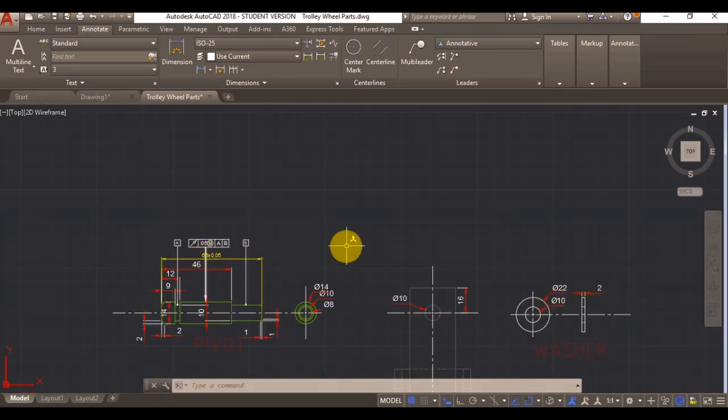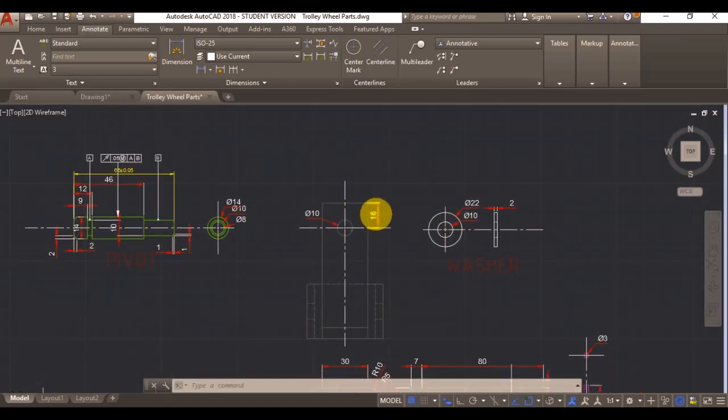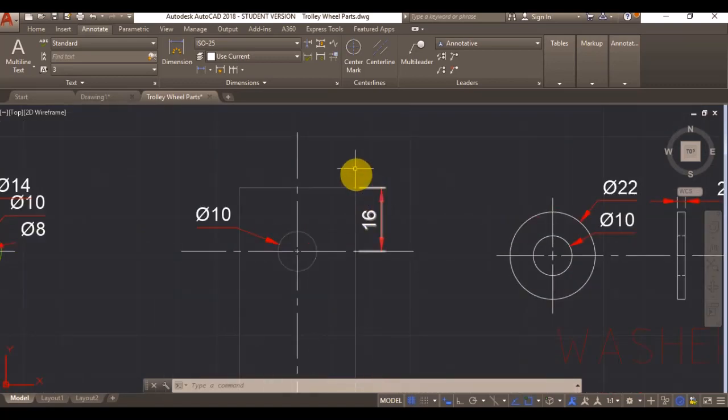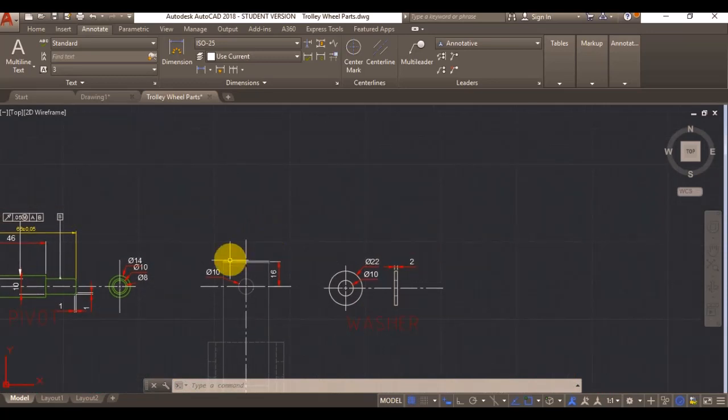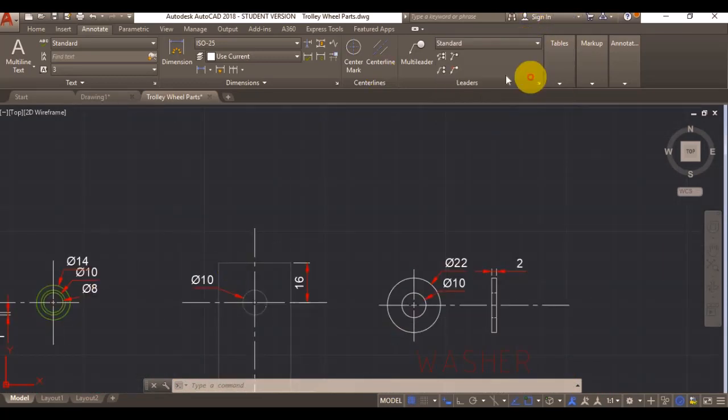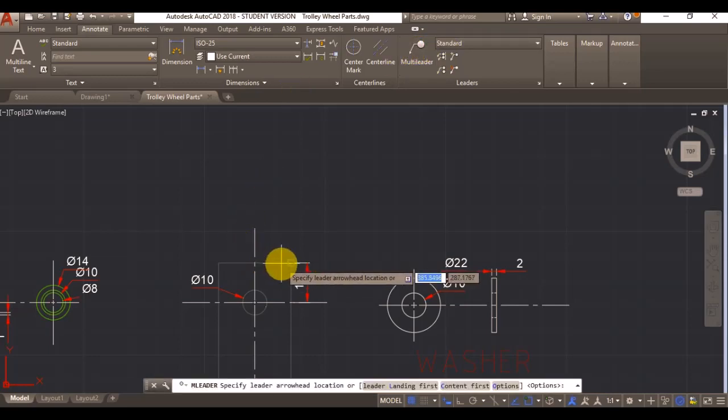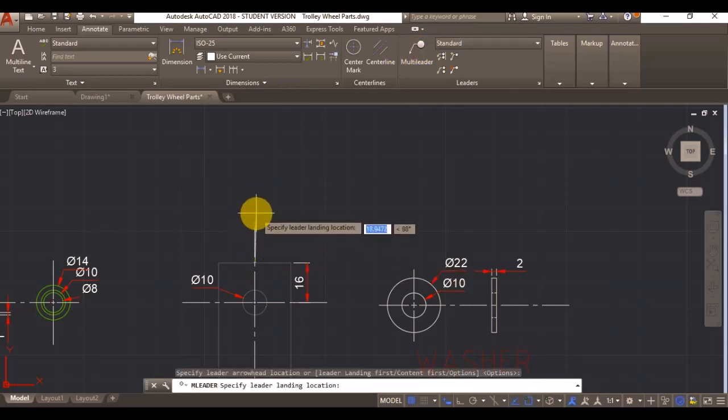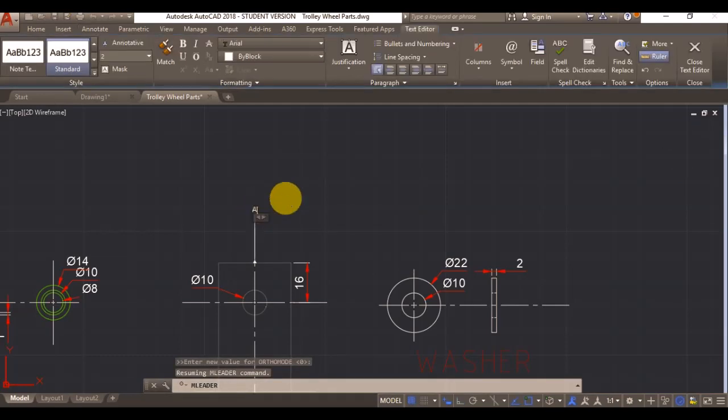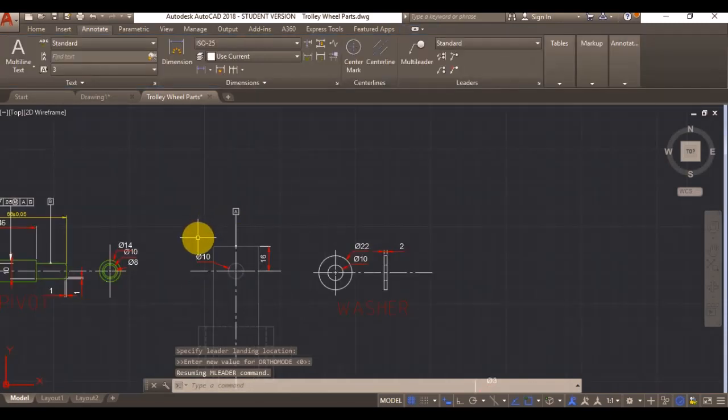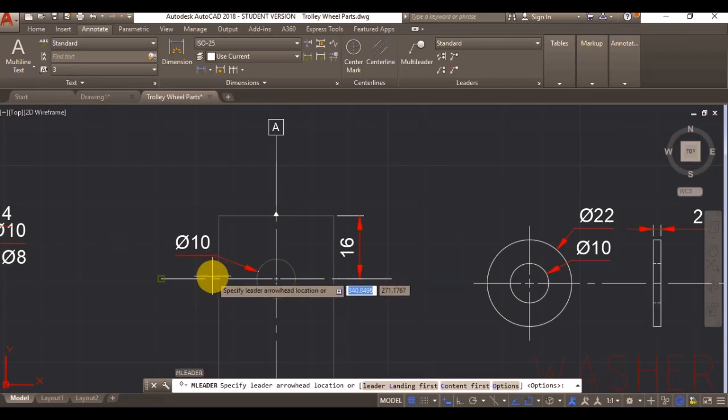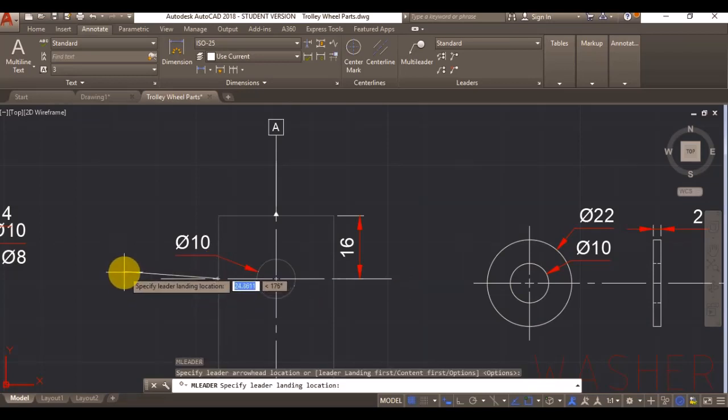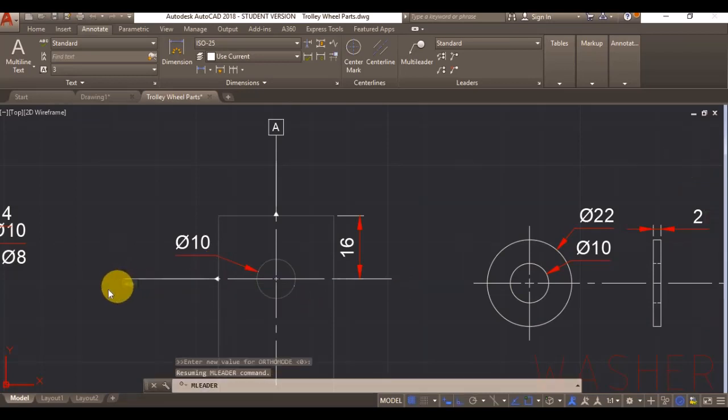If I now, for example, want to apply a tolerance here, I can switch again to standard, add a multileader here. It's going to be A, it's going to be B.